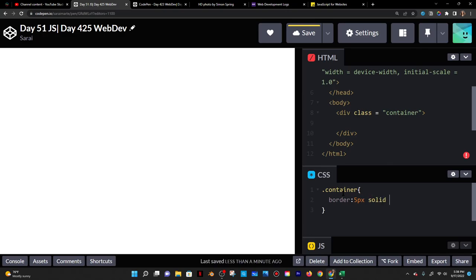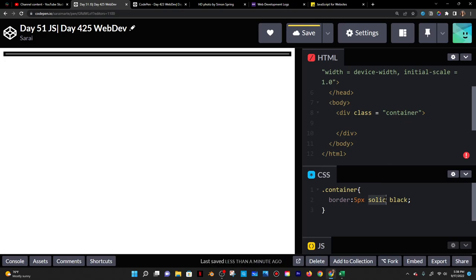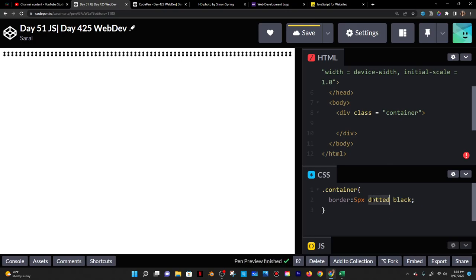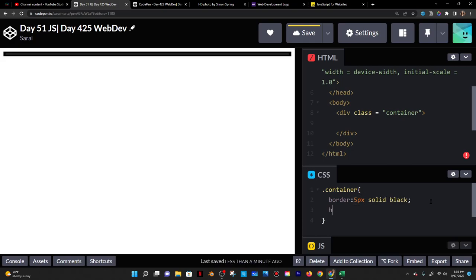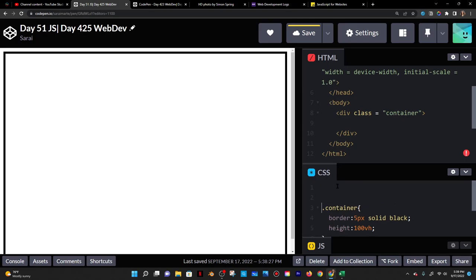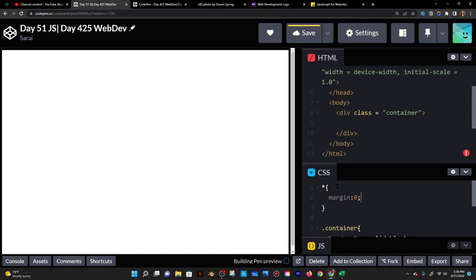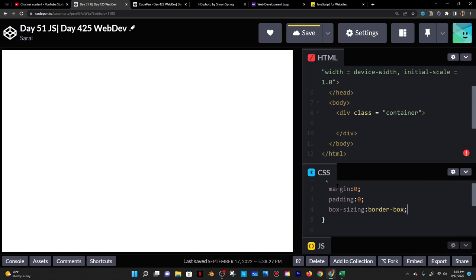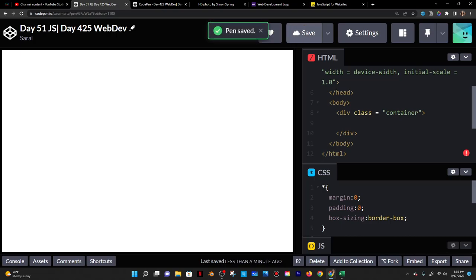I'll give the container a border of five pixels, solid black — solid is the line format, and black is the color, five pixels is the thickness. Then height 100 VH for now — vertical height of the screen. To get rid of default spacing, I'll select everything with the star selector and zero out any default margin and padding. I'll also set box-sizing to border-box, which helps with padding, margin, and mobile spacing.